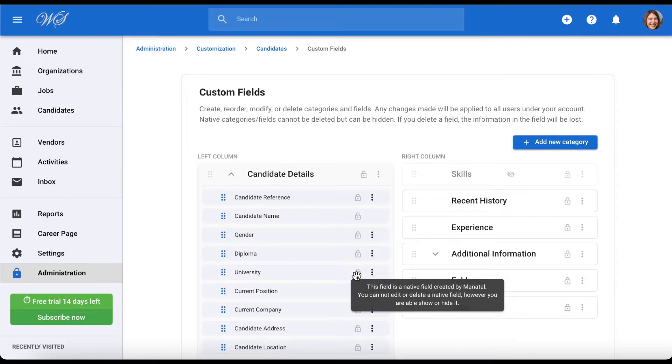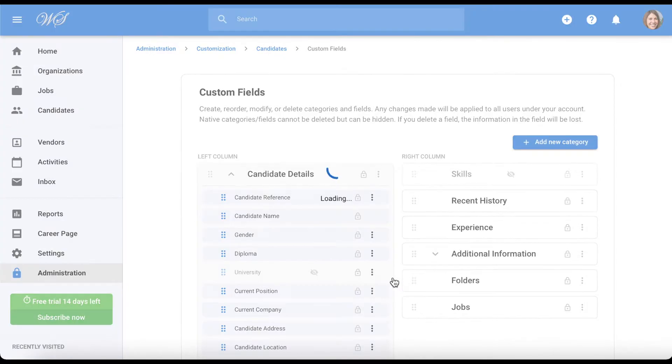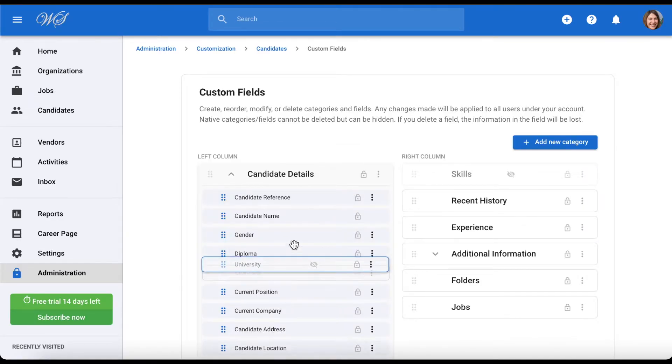They can however be hidden and reordered. To hide or unhide an object, simply click on the three dots next to it and press hide. To reorder an object, simply drag it to a new position.